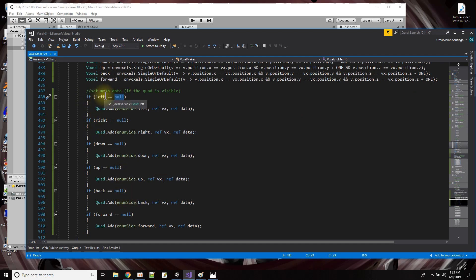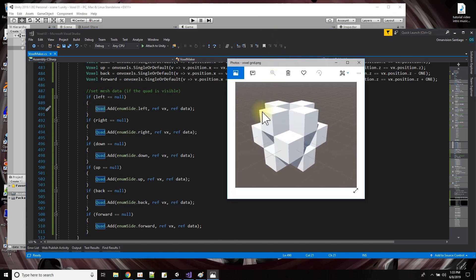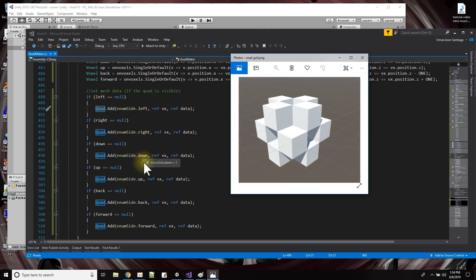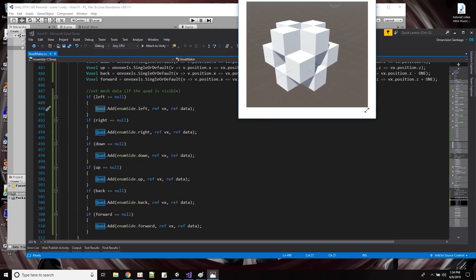A quad — yeah, because when you're making meshes in Unity, every mesh has to be made up of triangles. It looks like cubes, but it is in fact made of triangles. Each quad takes two triangles to make. So I'm saying to add the data to make a quad on the left, right, down, up, back, and forward — if there's no voxel there.